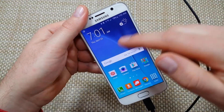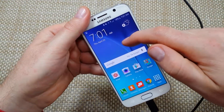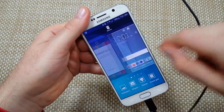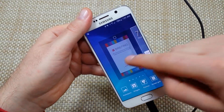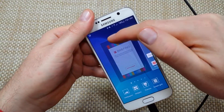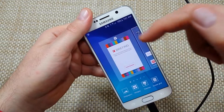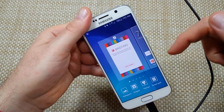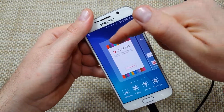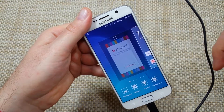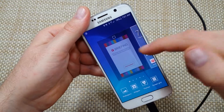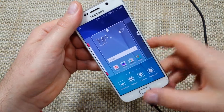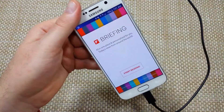You got to find an open spot, tap and hold on the home screen, then swipe to the left and you can enable Flipboard right here just by putting a check in there, or disable it by unchecking it. Hope this helped, thanks for watching, make sure to check out my other helpful videos.